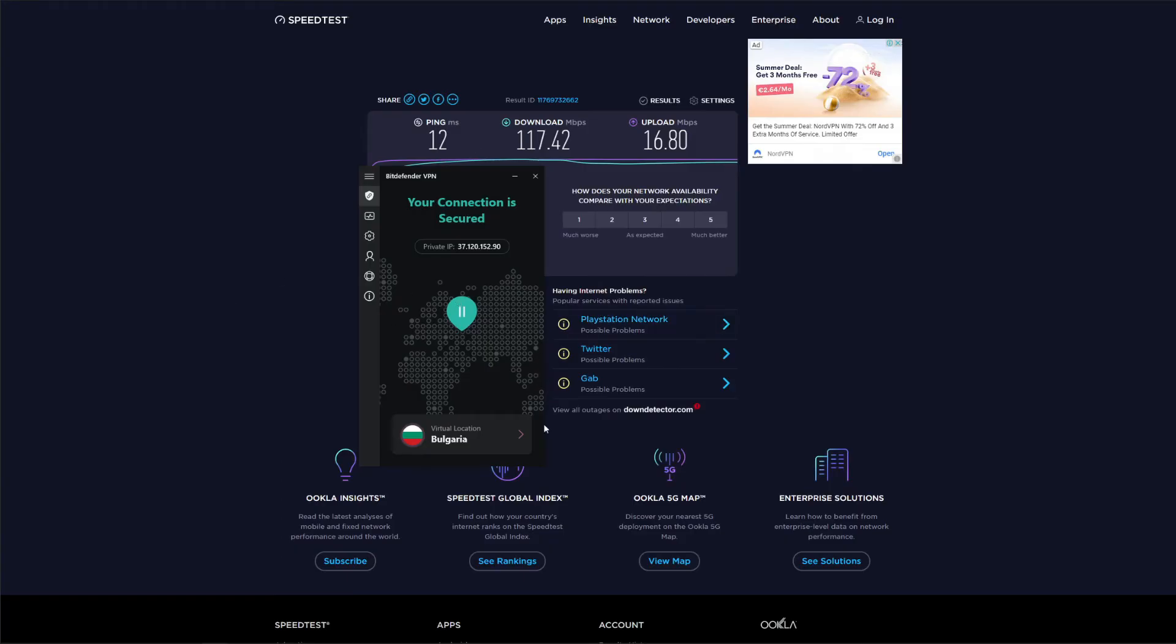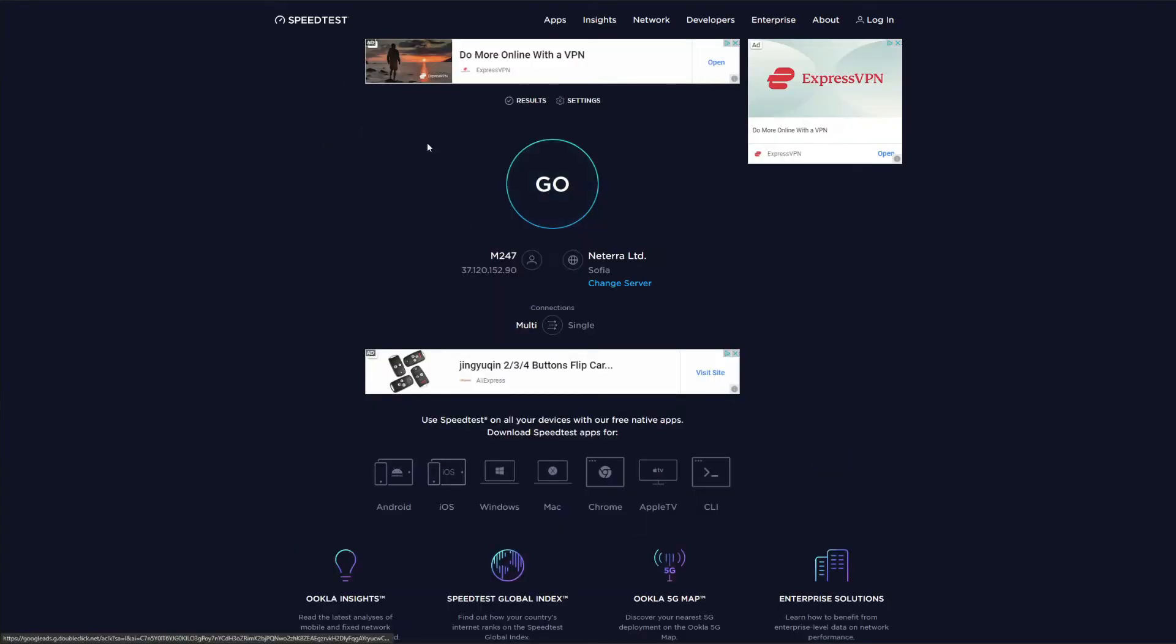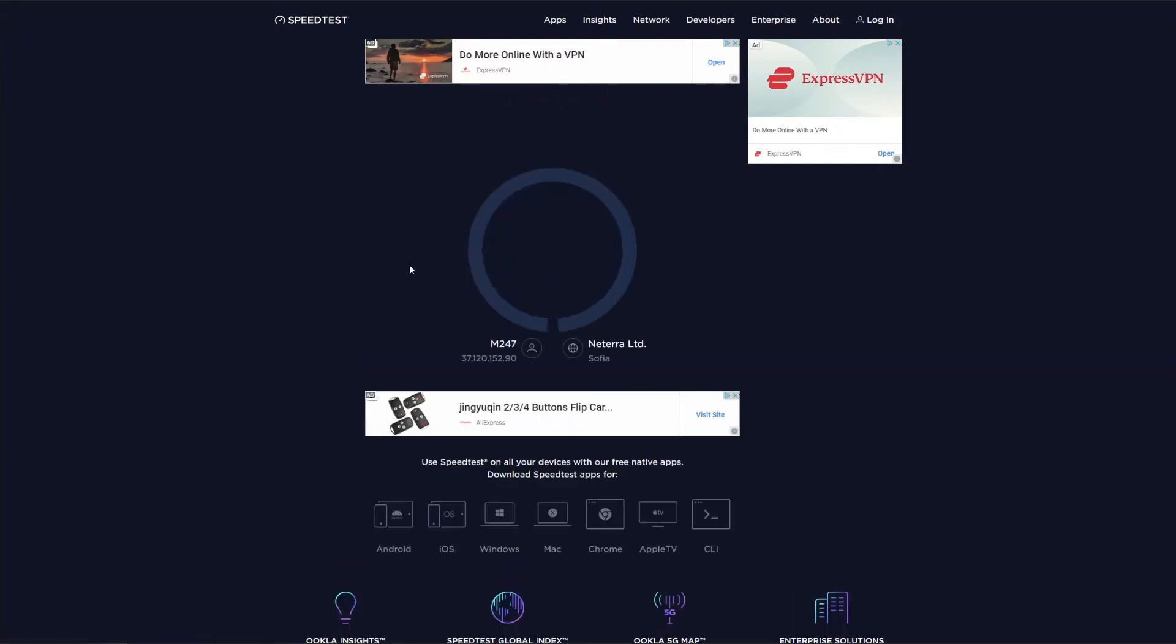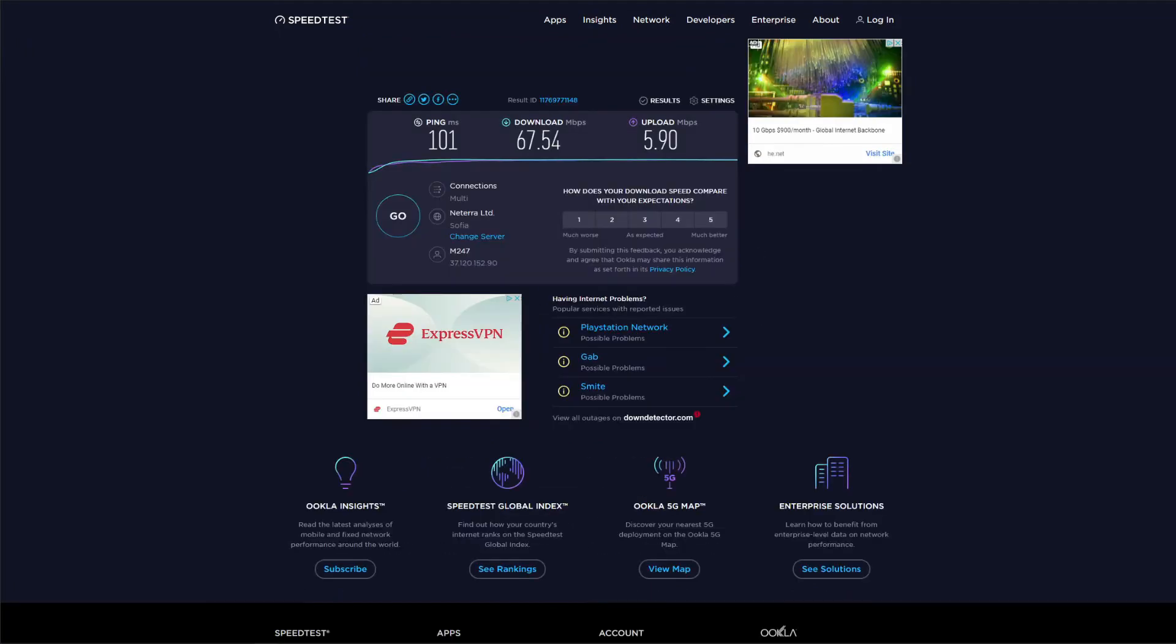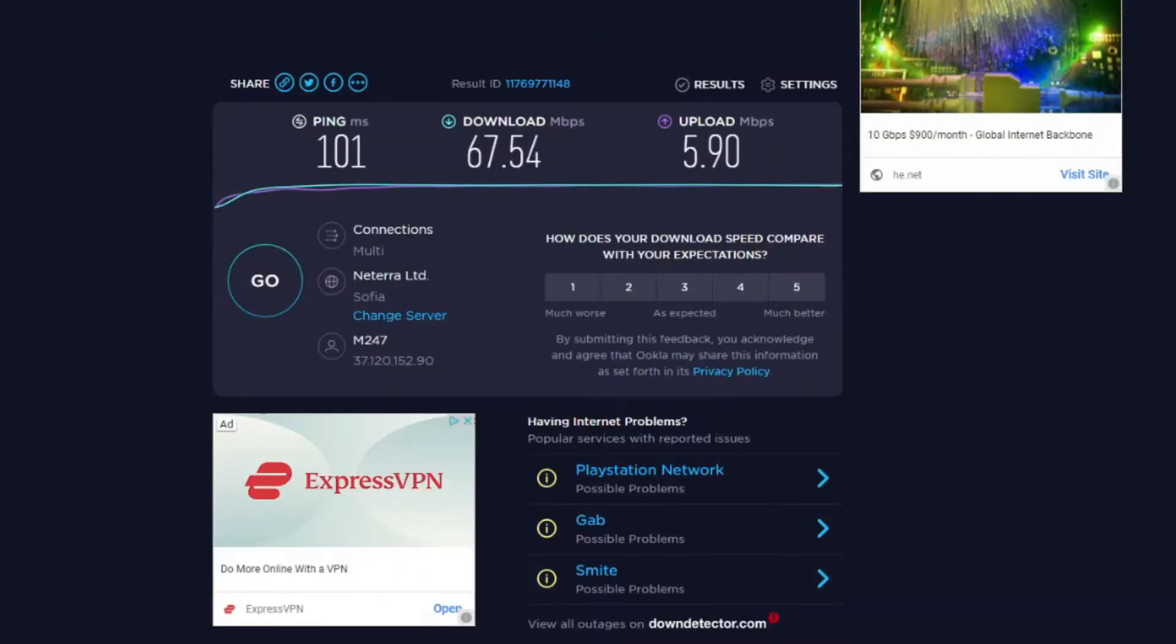As you can see, I'm already connected to the VPN server in Bulgaria, so let's revisit the speed test website and initiate the speed test. After the speed test is completed, we can see the results that are all but impressive. My ping already jumped to 100 milliseconds, while upload and download speeds saw a significant decrease.